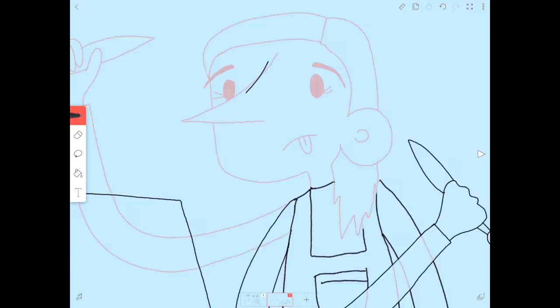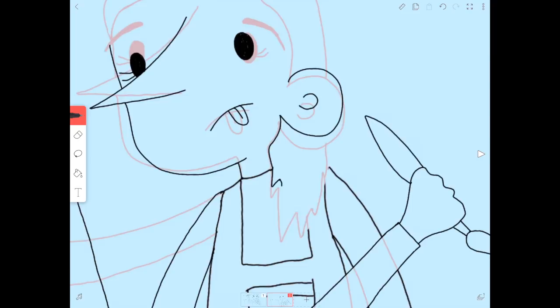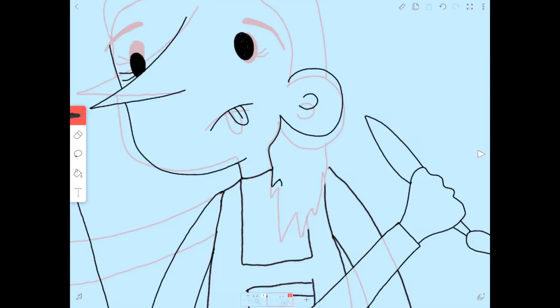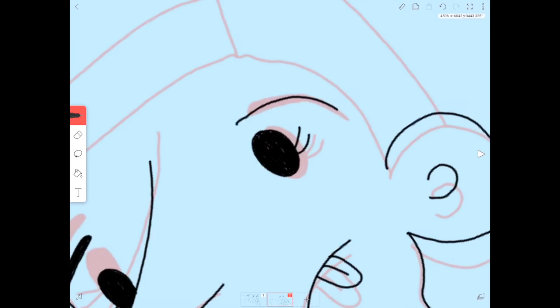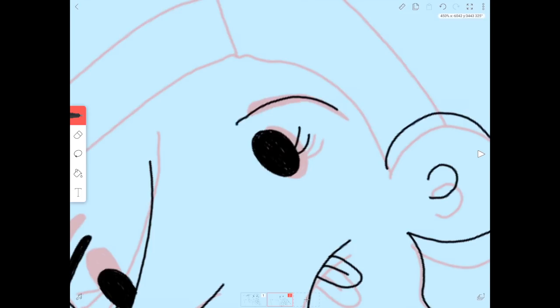As I'm drawing her head, I'm constantly looking back and forth between the frames to make sure that it makes sense. With the two most extreme points in the animation done, we can begin to in-between.